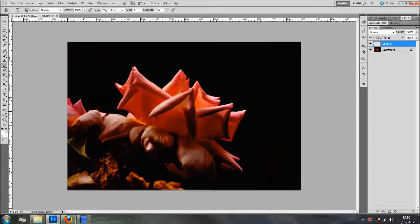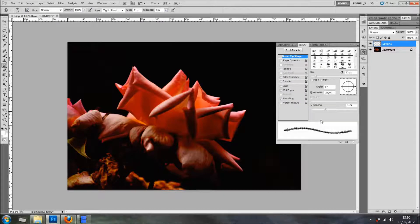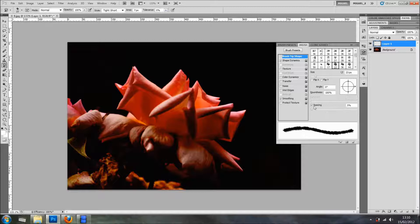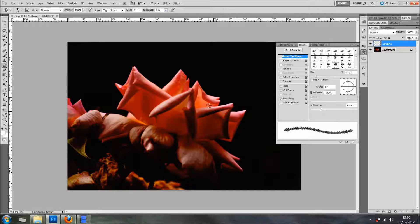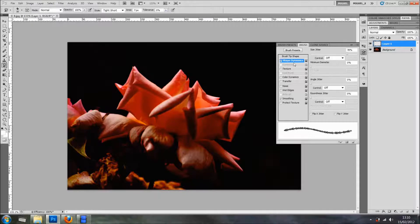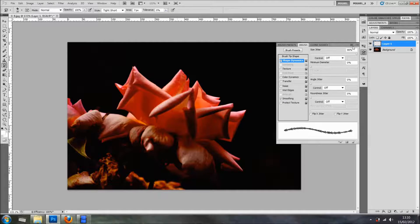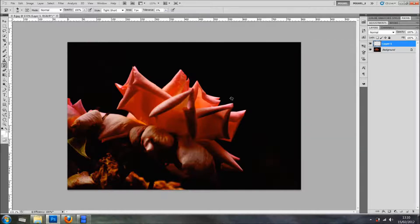And I'm just going into my Brushes Engine and I'm just going to select any brush. I'll just change the Spacing, should be okay. Size, just bring it down a bit. Shape Dynamics, Change Jitter, this should be okay. Let's see what I can come up with.